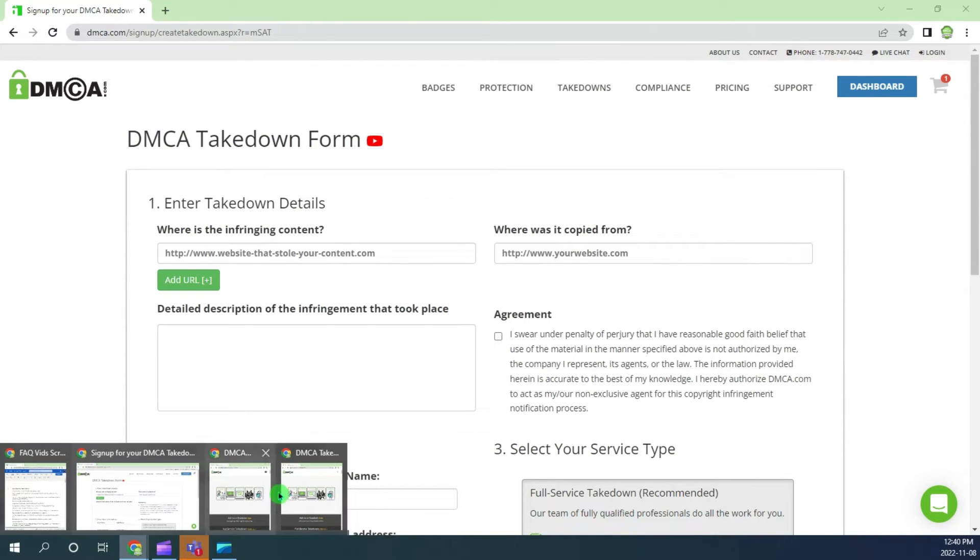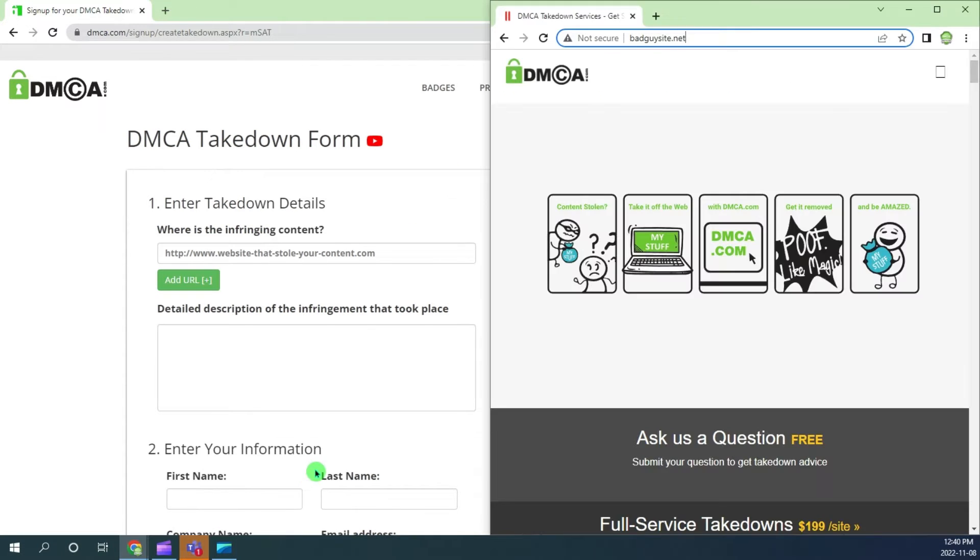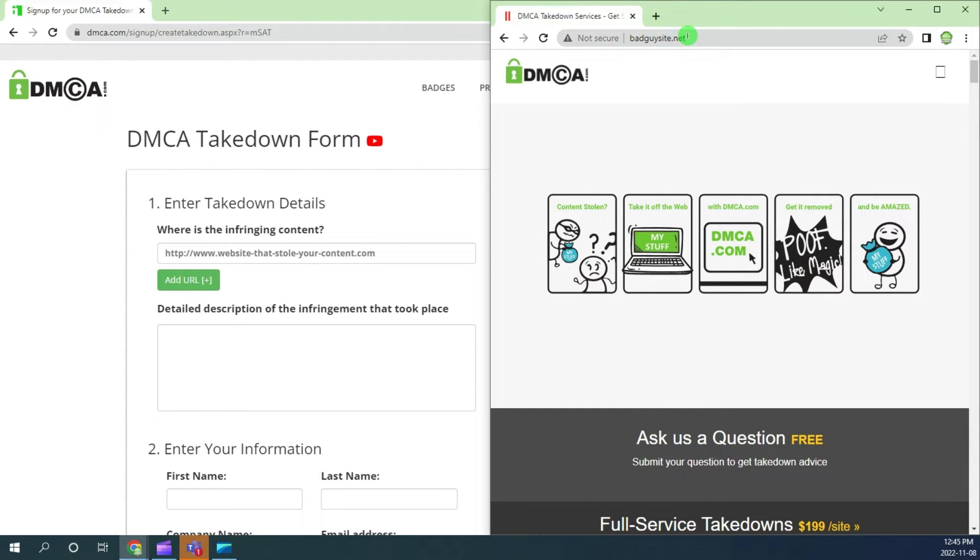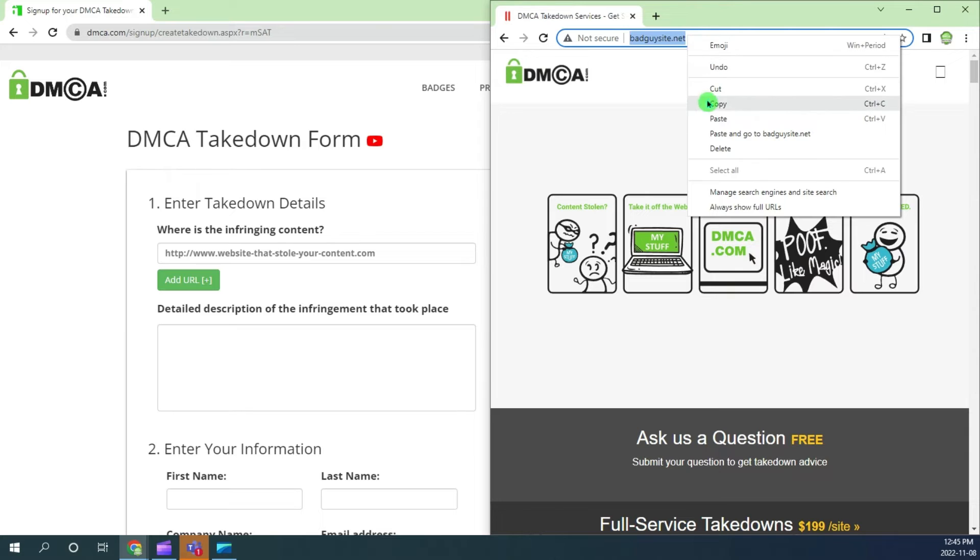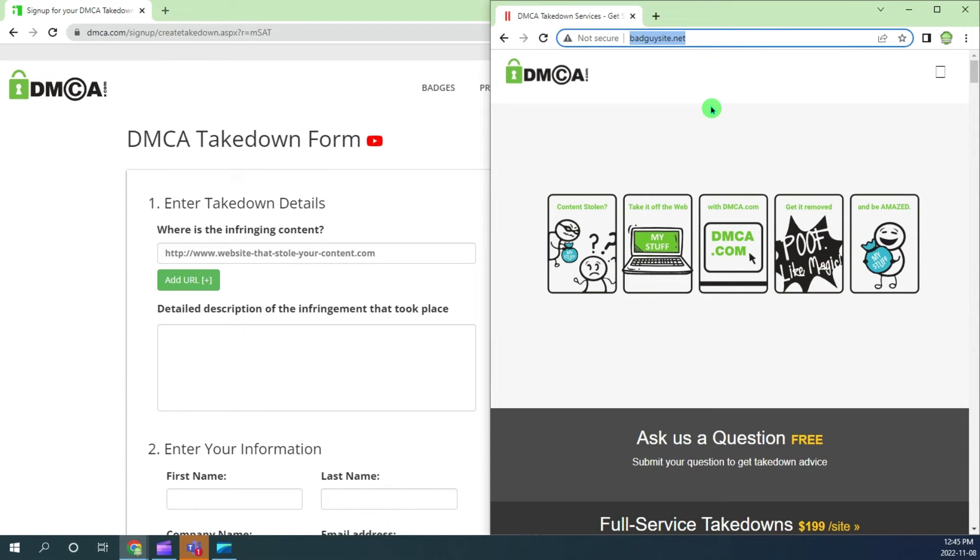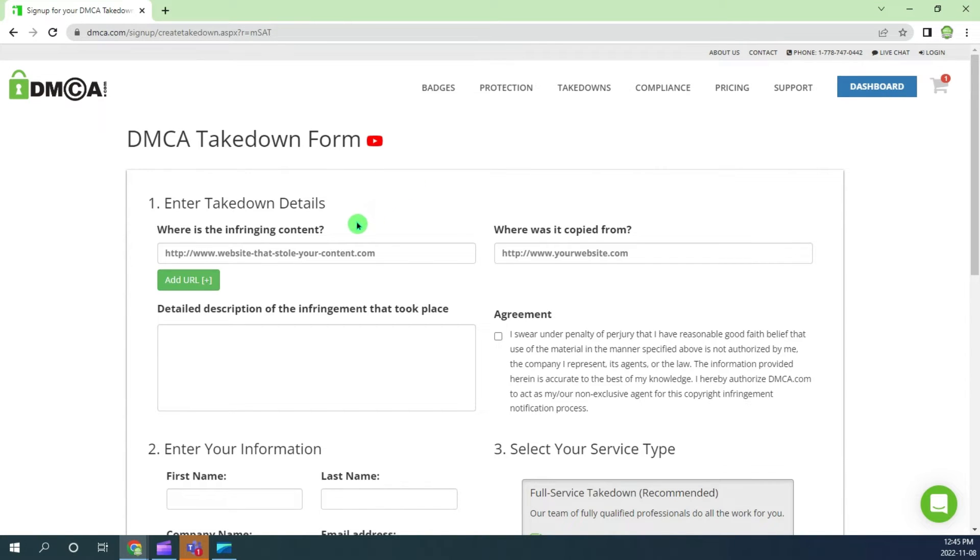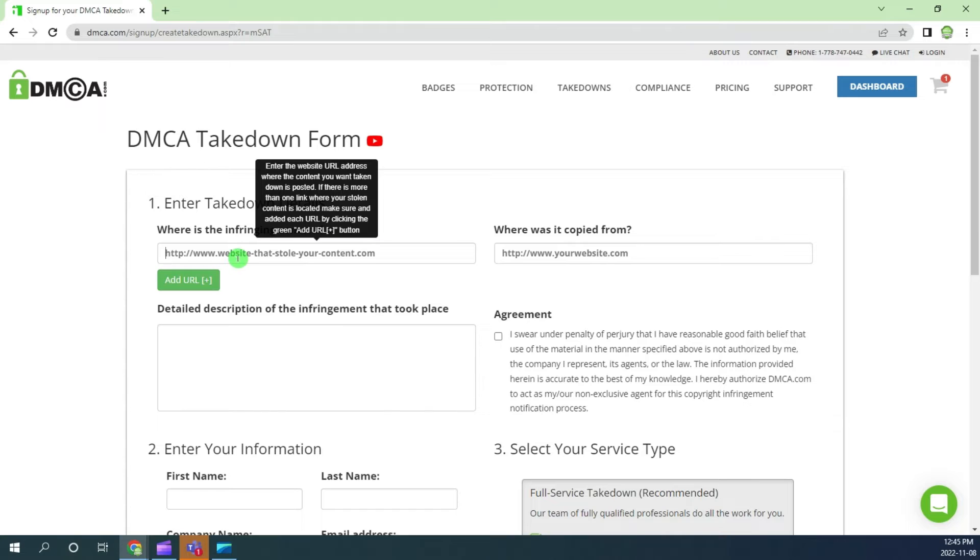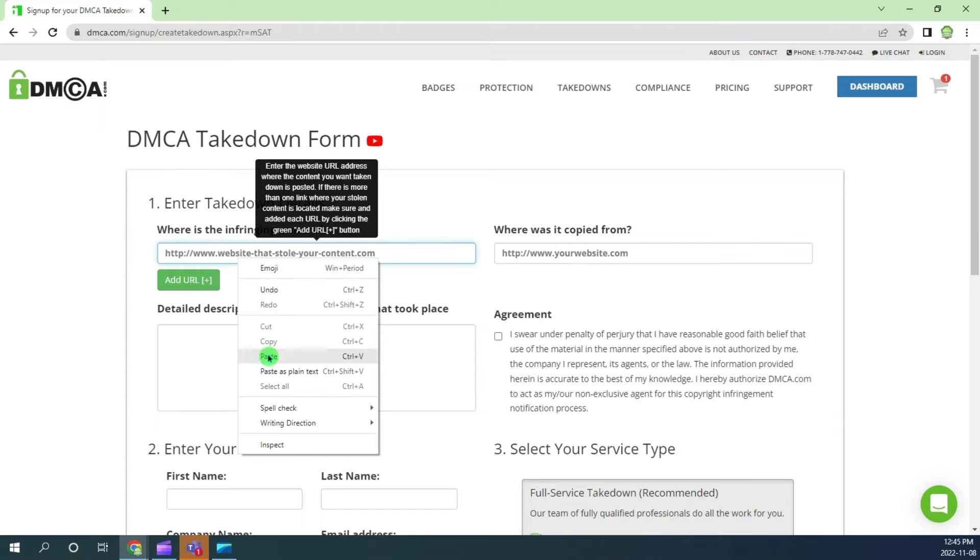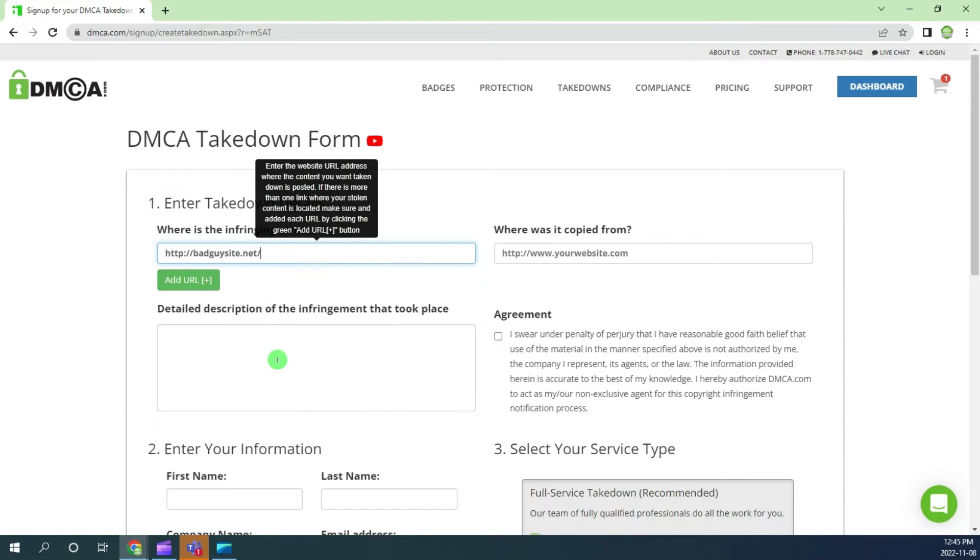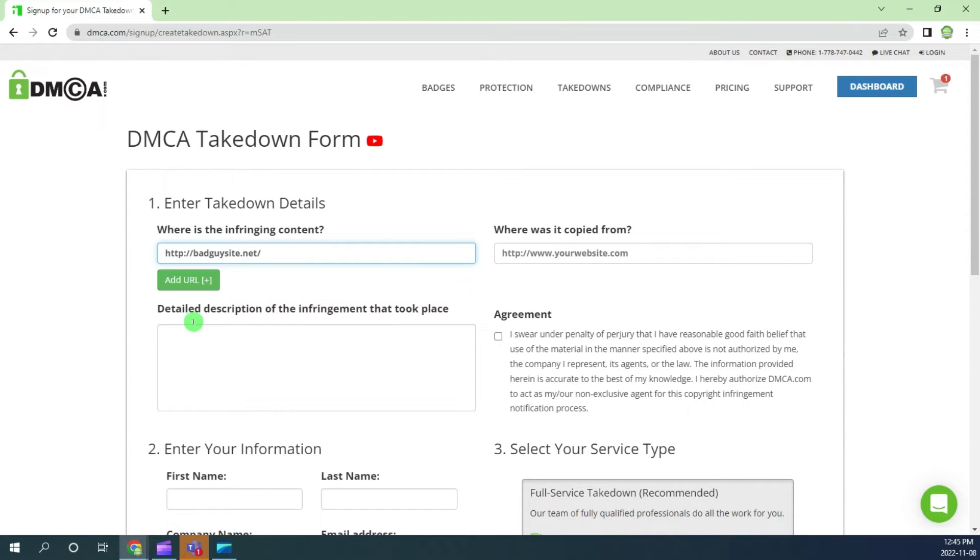Open the infringing page or website link. Click in the address bar to copy the URL, then go back to the DMCA.com takedown form and paste into the infringing content line.